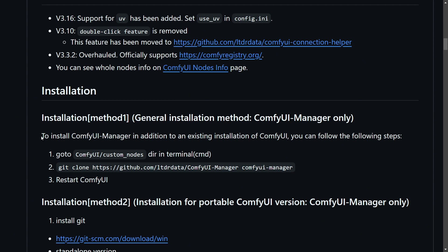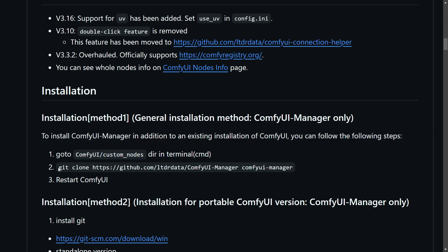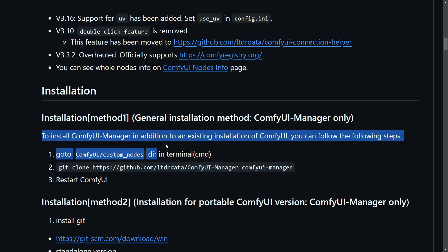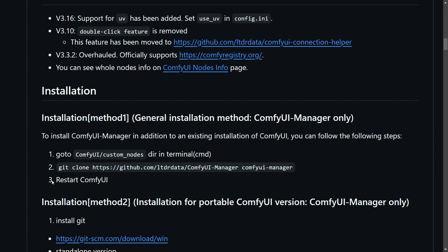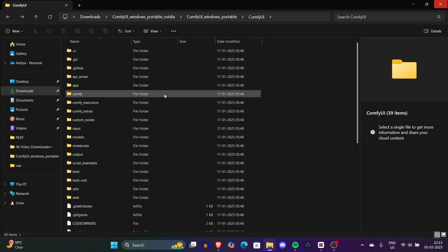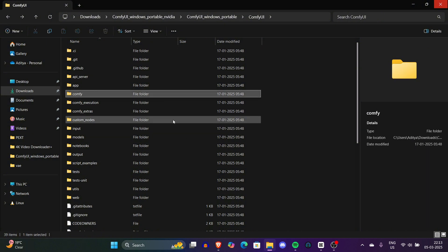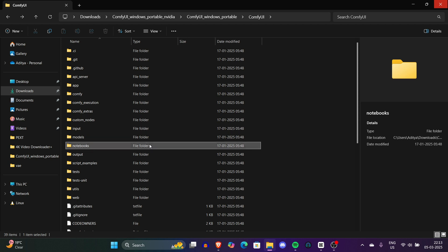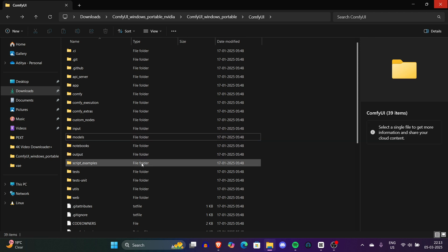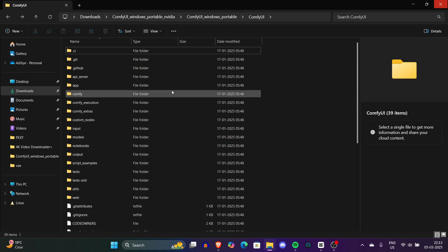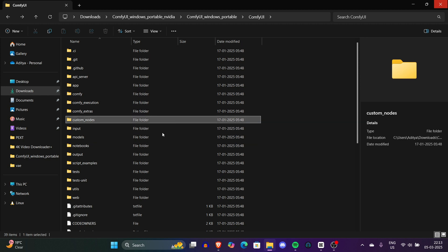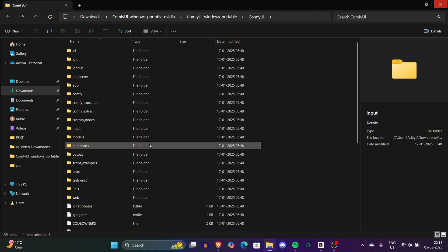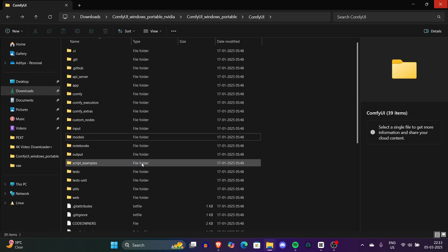To install ComfyUI Manager, make sure you have Git installed. You can go to Git's official website and download it. After that, navigate to the custom nodes directory of the ComfyUI folder, go to ComfyUI/custom_nodes directory. Then you can type 'cmd' in the address bar and press Enter. If you're on Mac, you can also open the terminal. Clone the ComfyUI Manager Git repository and that's it. Restart your ComfyUI, and ComfyUI Manager is now available on the interface.